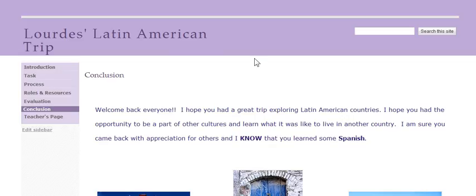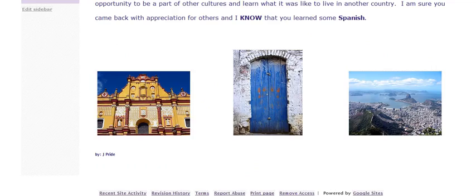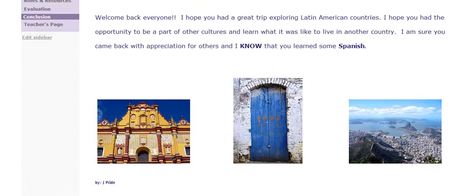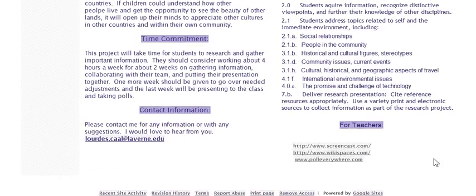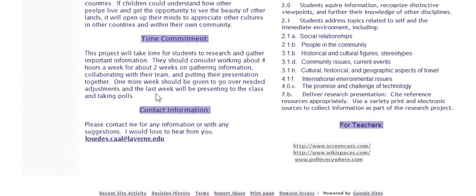This is the conclusion page. As soon as you're back, we hope that you do find a lot of information, an opportunity to be part of a different culture, and I do hope you come back learning some Spanish. This is the teacher's page and explains the standards and some more resources. Thank you very much, and have a fun trip. Good luck.